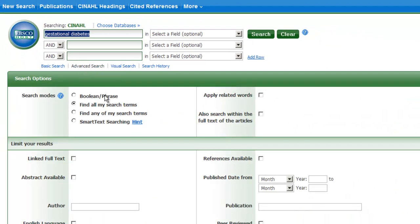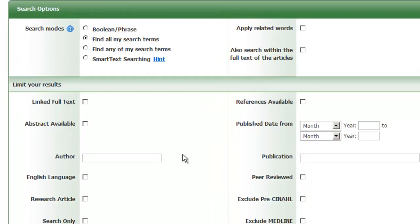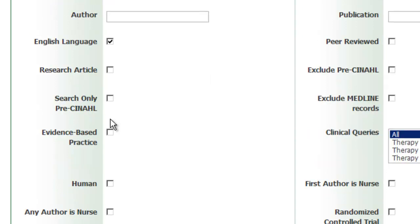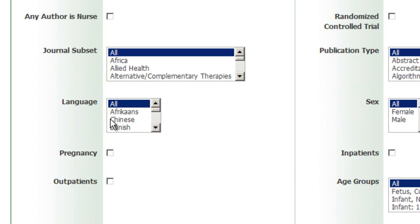If you wish to limit your search to only the English language, check the box next to the English language limit, indicating that this limit has been selected. If you would like to limit your search to a language other than English, or limit to multiple languages, go to the Language box and select the appropriate language.